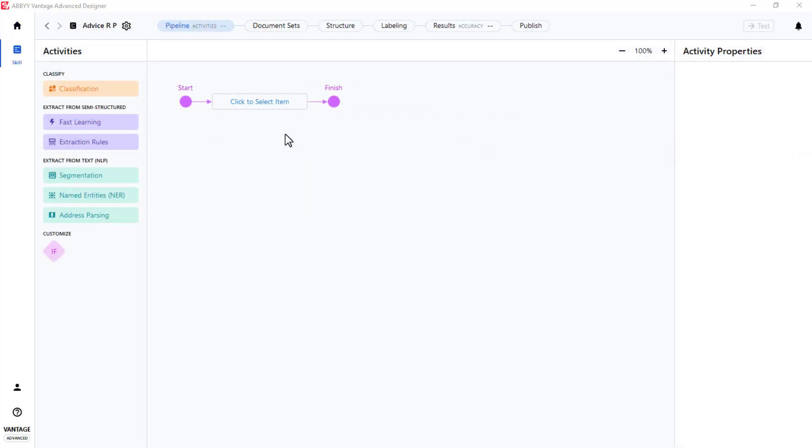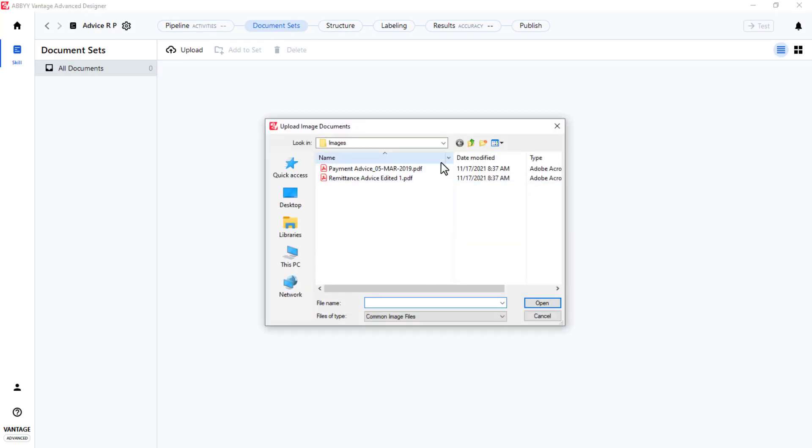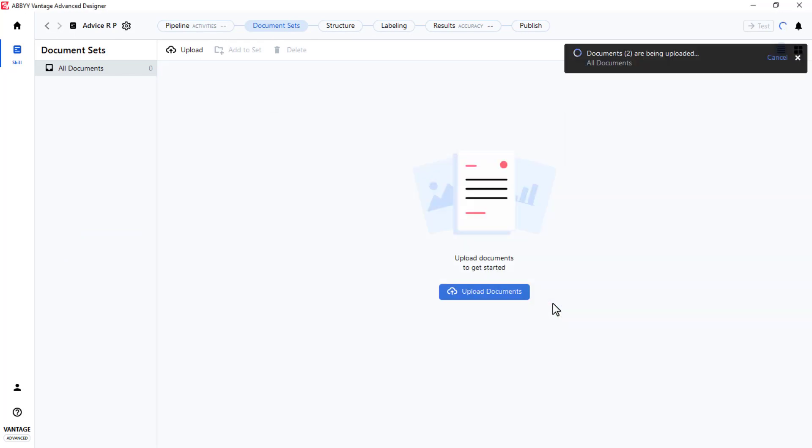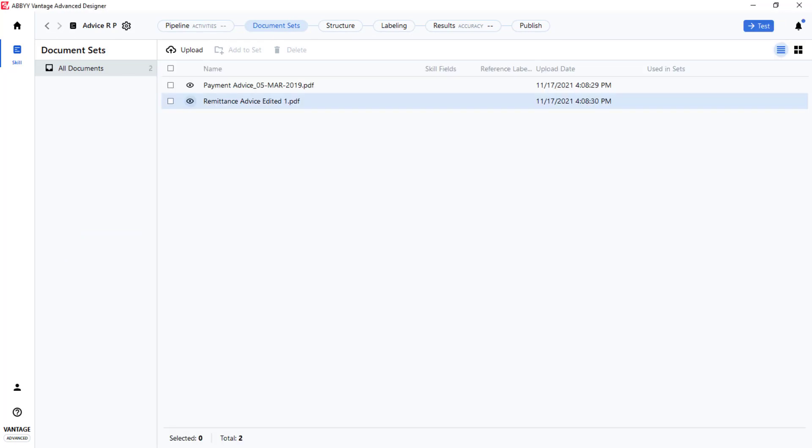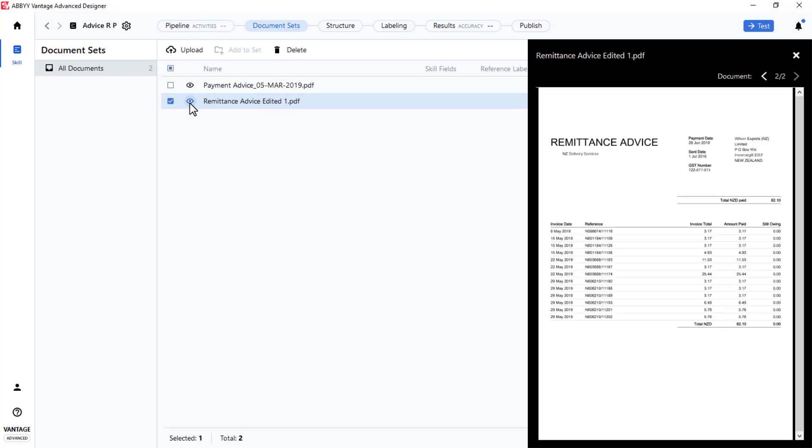Next, two documents will be added by clicking on Document Sets, then Upload Documents. These documents can be viewed.